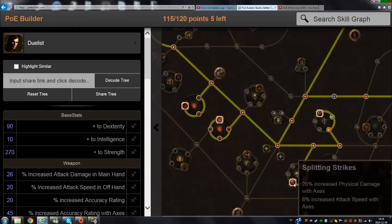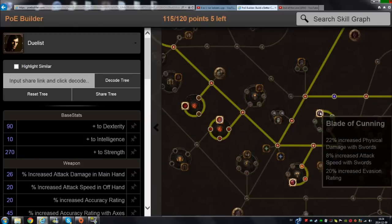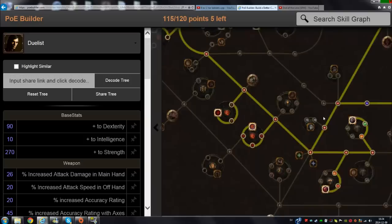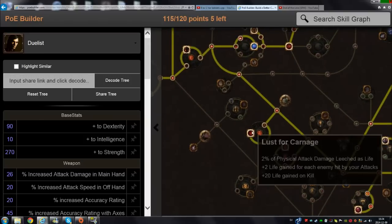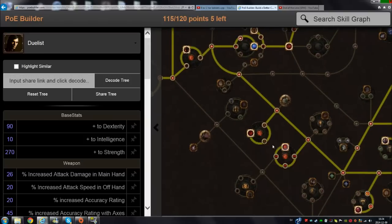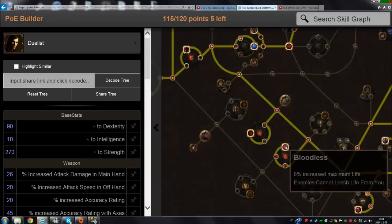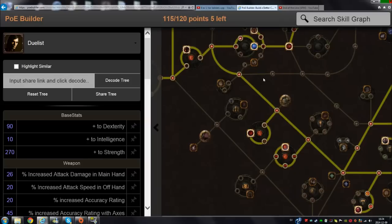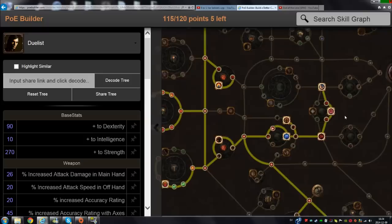Get these nodes here - this one and this one - to give you a huge amount of damage and attack speed both. Then go for Bloodless and Lust for Carnage, very good nodes. They give a good amount of life to you and enemies cannot leech life from you, because why not.